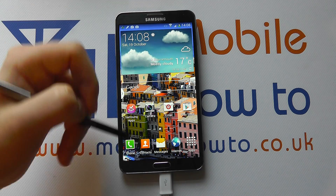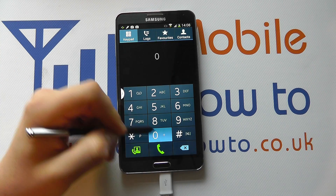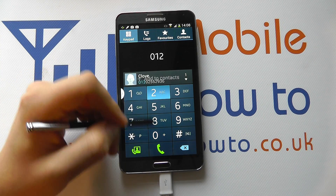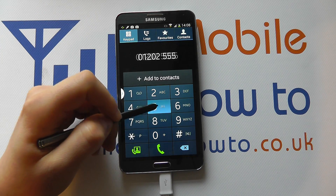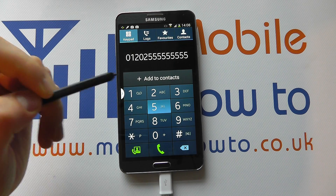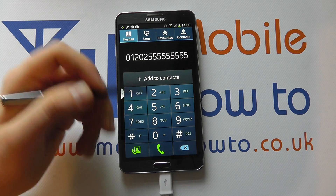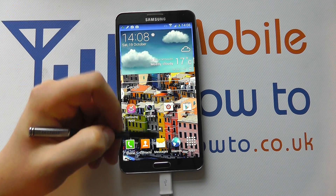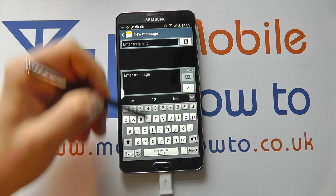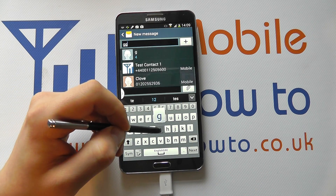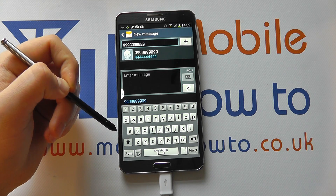So it may be that you're using the device, you go into the phone and you start dialing a number. You've got that little sound there and you may not like that, but you may want to keep that on in the phone. But it might be that when you're writing a message, you don't want that sound.